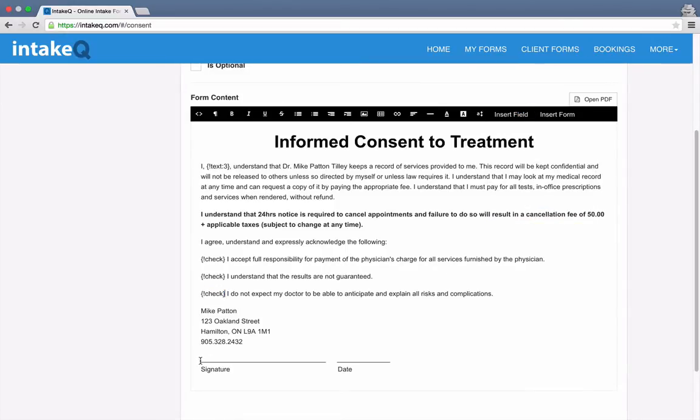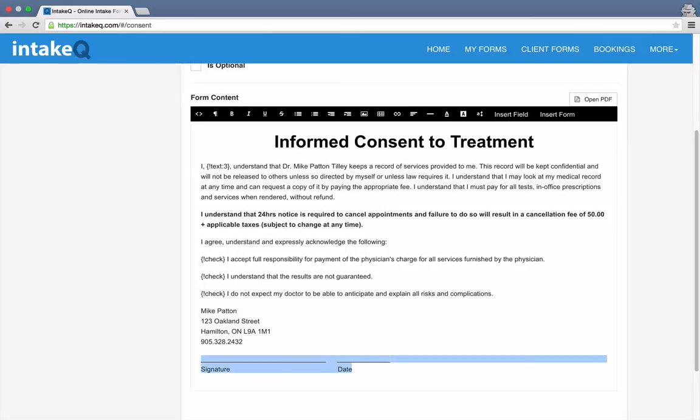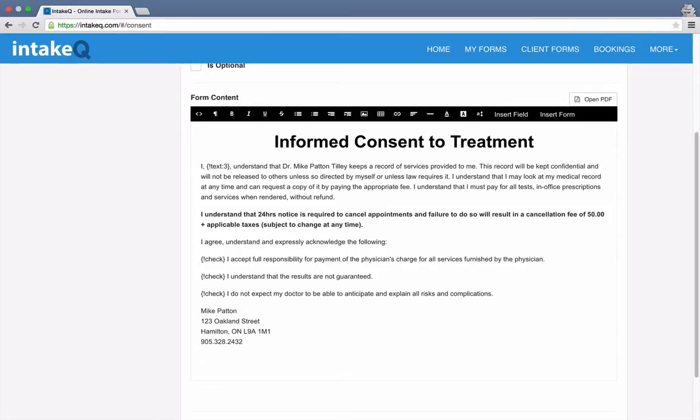The last thing I'll do is to remove this signature section here. IntakeQ already adds its own e-signature control to the end of every consent form.